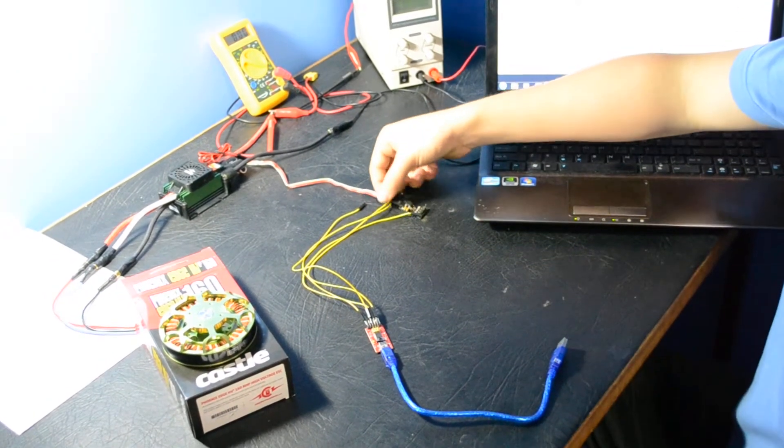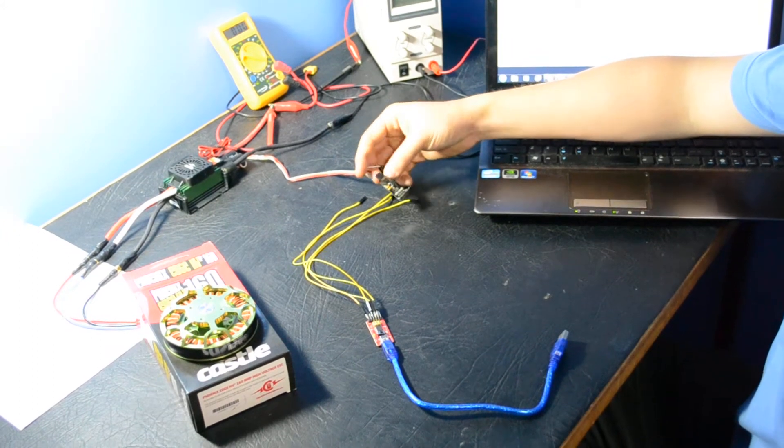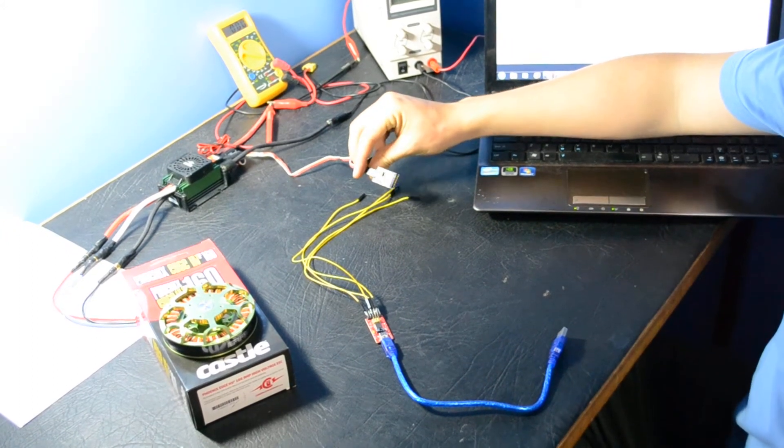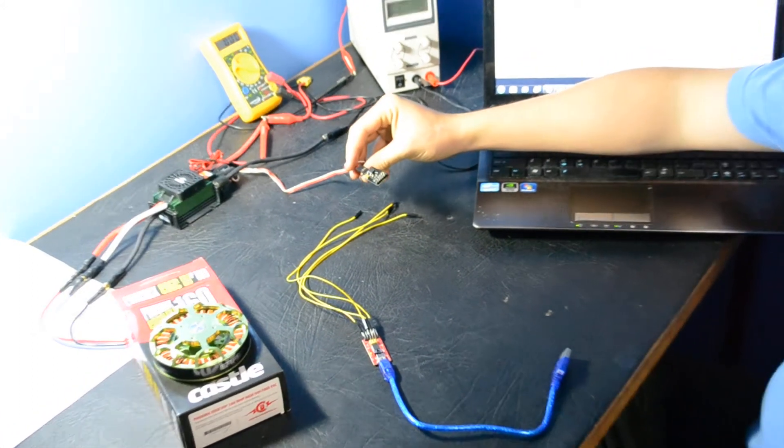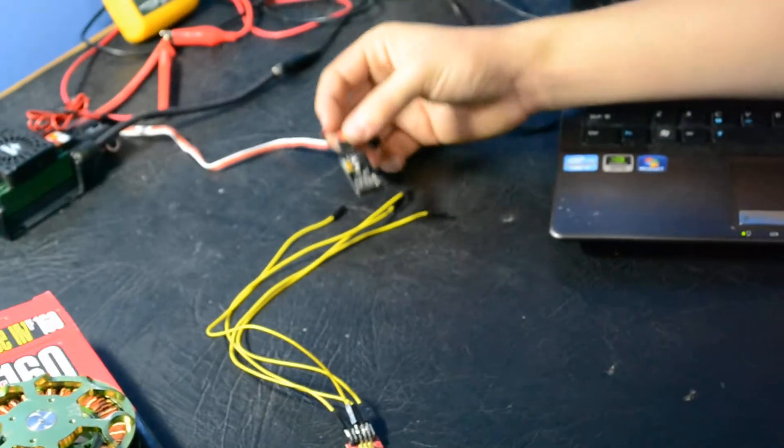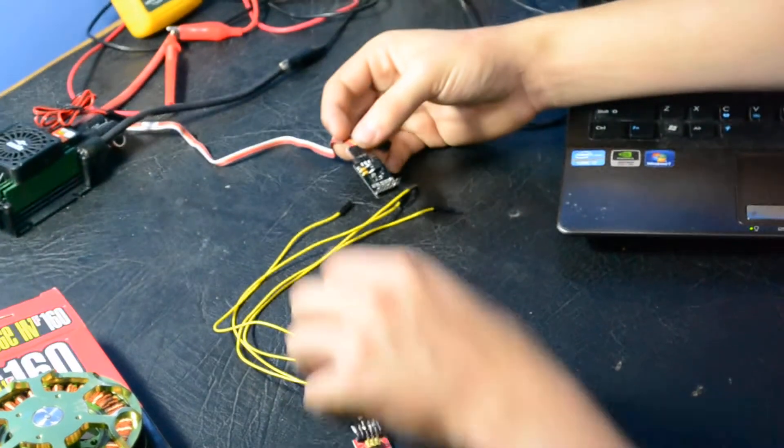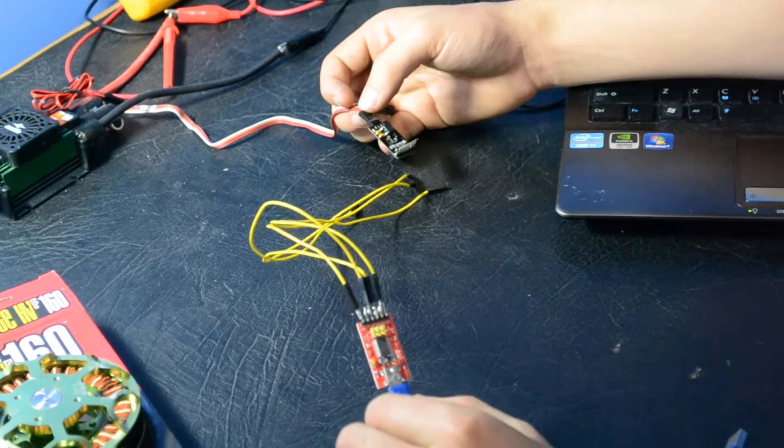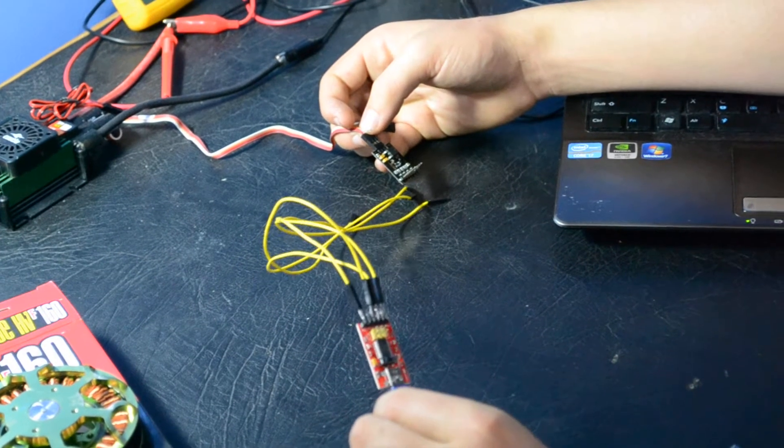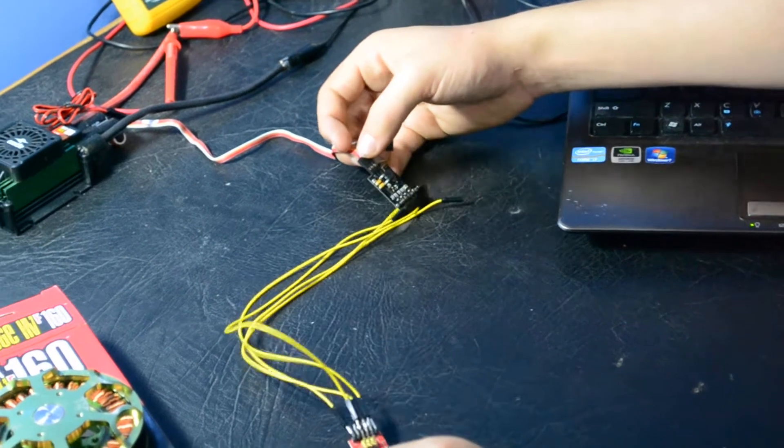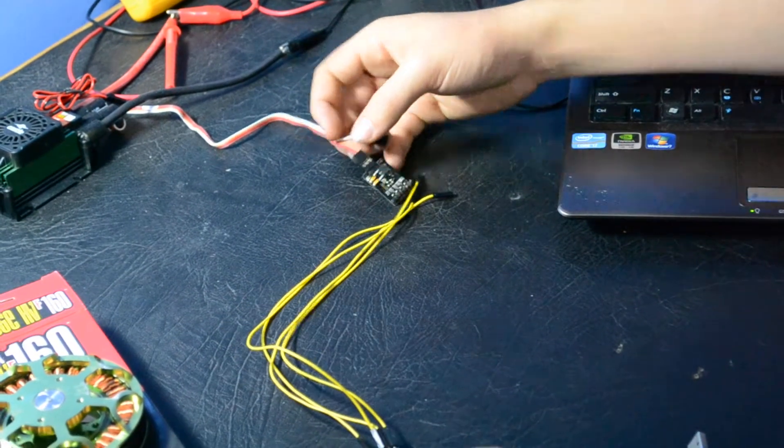Probably the most important part in the link for this is the Castle Creations serial link. And this runs through an FTDI generic USB to serial interface and helps us communicate.